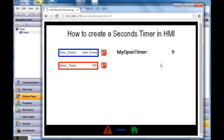If I squeeze it again, it continues counting up from where it left off. Now what I'd like to do next is use the reset timer input to reset my_open_timer back to zero.